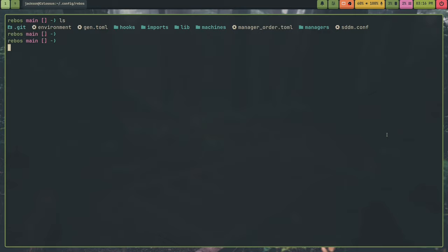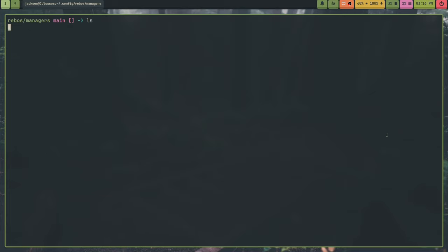You create a directory called managers and you go into managers and in managers you put your managers. For example, the system package manager, I have a system.toml here.